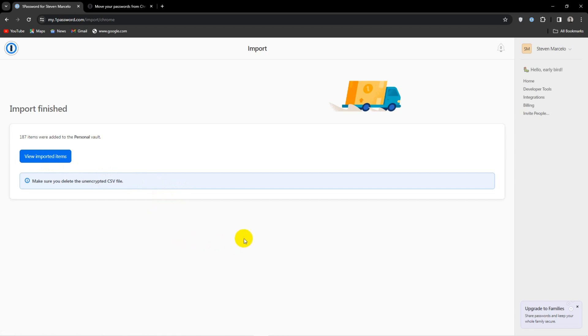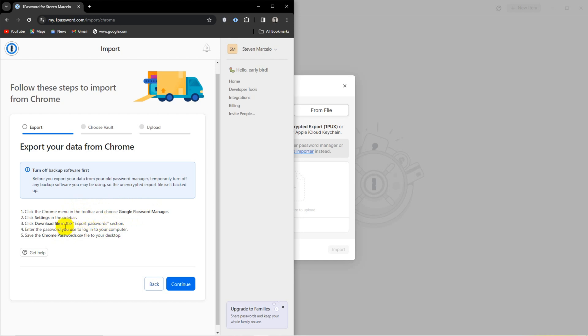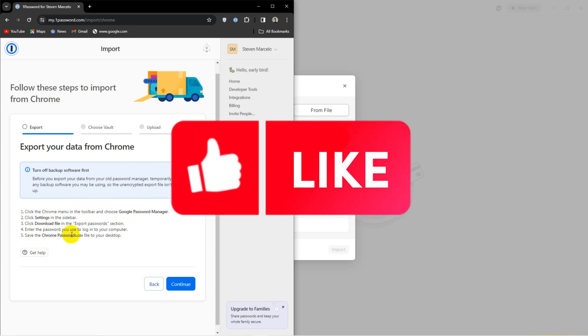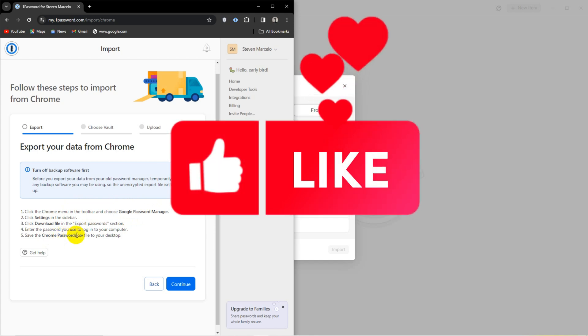Thanks for joining us. I hope we helped you import your data from Chrome or whatever browser you use. For more vids like these, make sure you're subscribed, drop us a like, and thanks for watching.